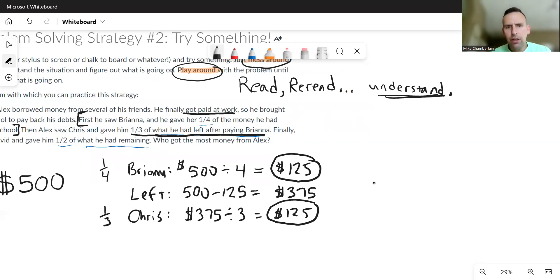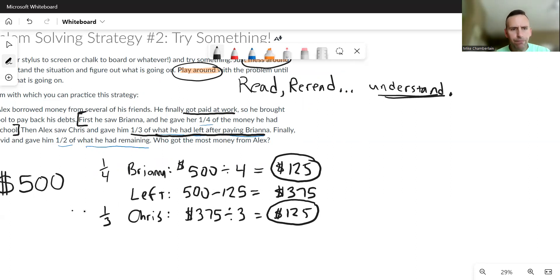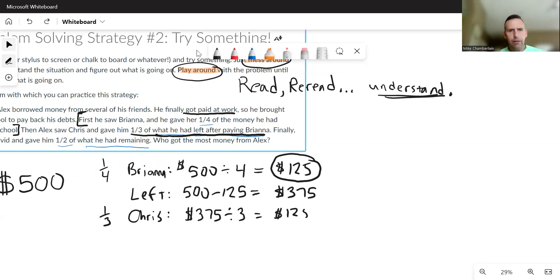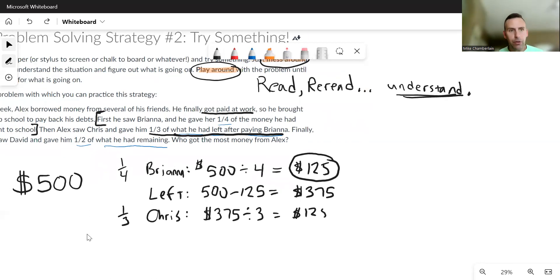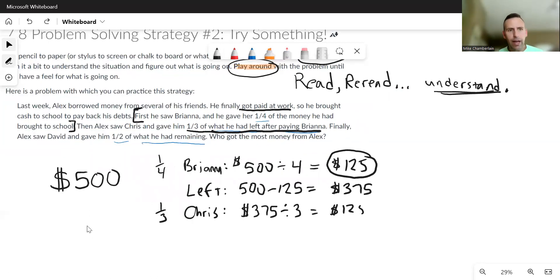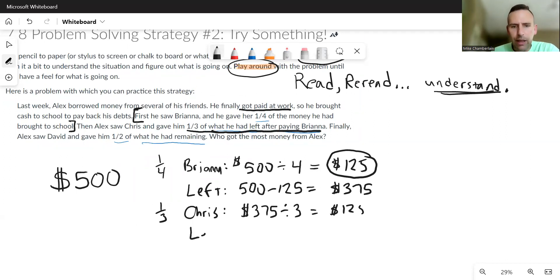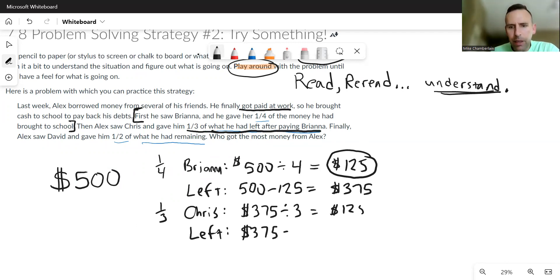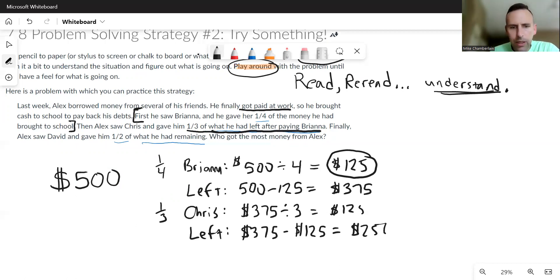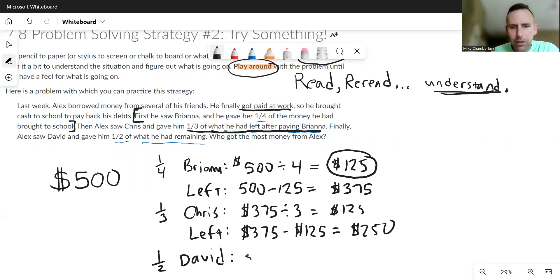Let's see what that would be. I would make sure this is David. Yeah, Alex saw David, gave him one half of what he had remaining. So let's figure out what he has left first. Well, now instead of having 375, he paid another 125 to Chris, and now he only has 250. So he gives half of that to David. Well, half is basically just dividing by two. 250 divided by two is 125 again.